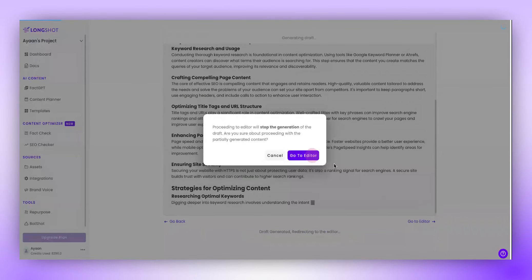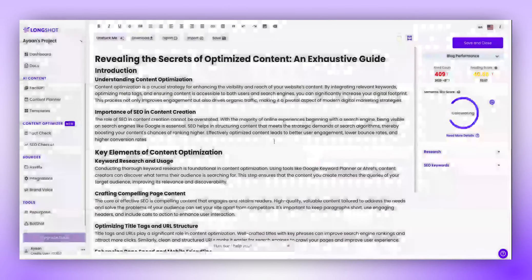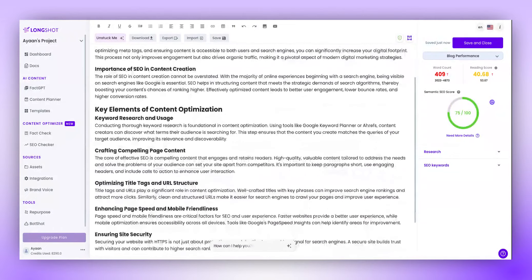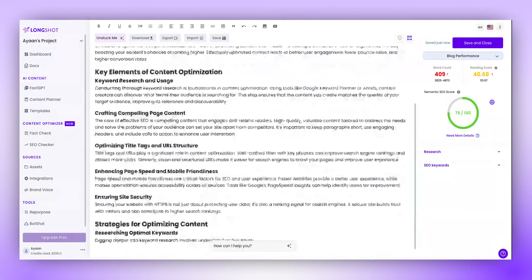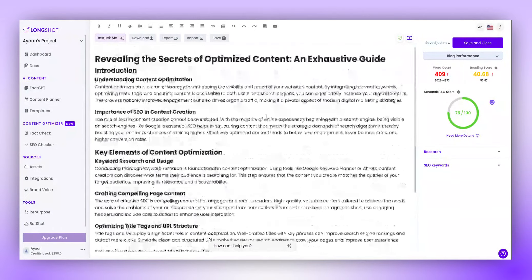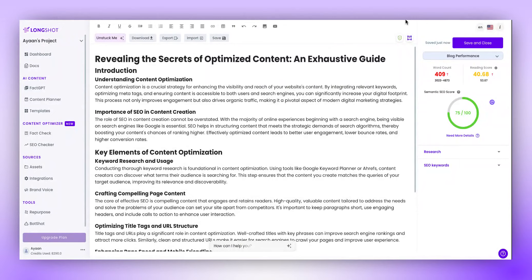And just like that, you have your blog as ready. So this is how you can create authoritative pillar blogs using Longshot AI. Thank you so much!